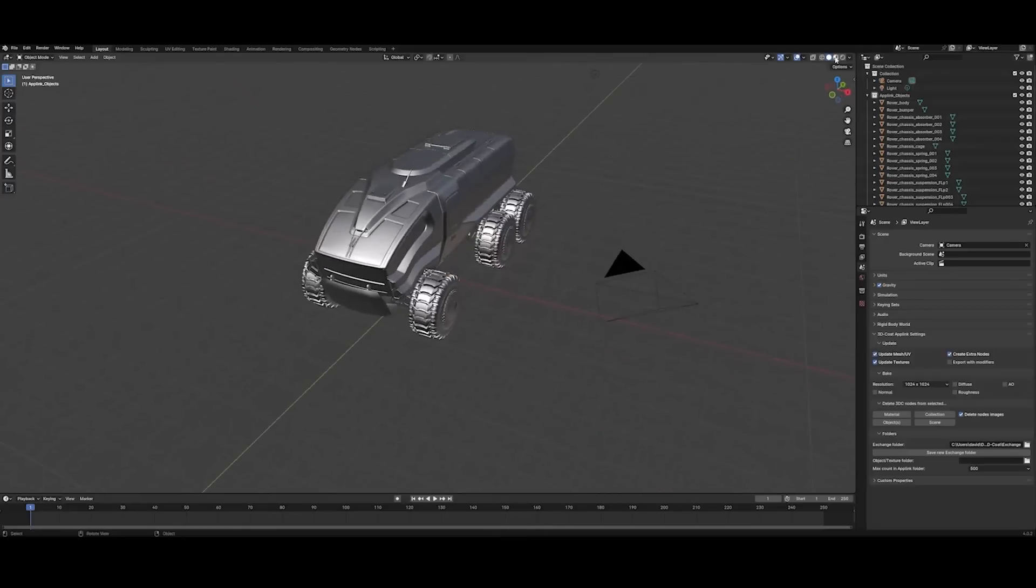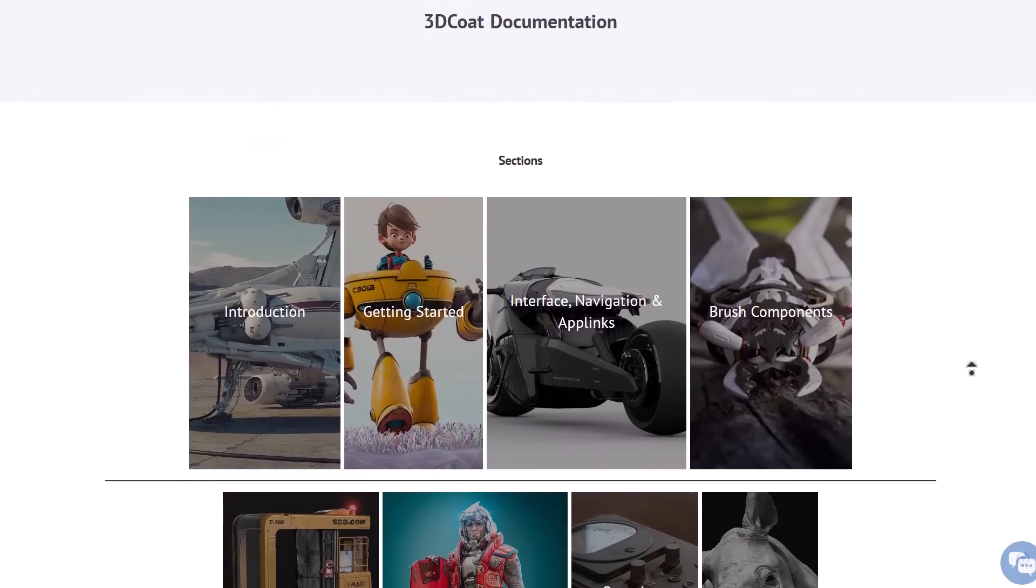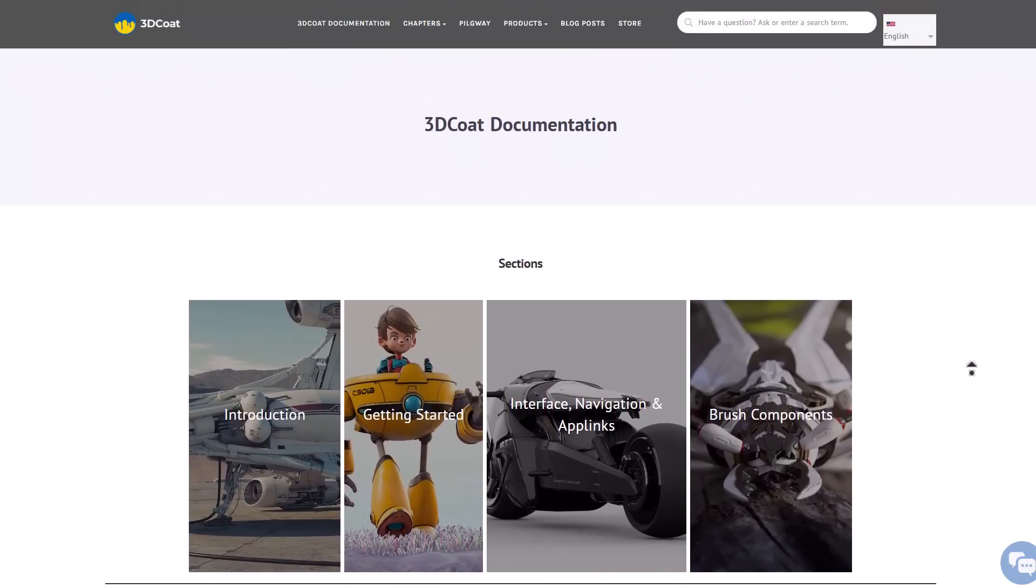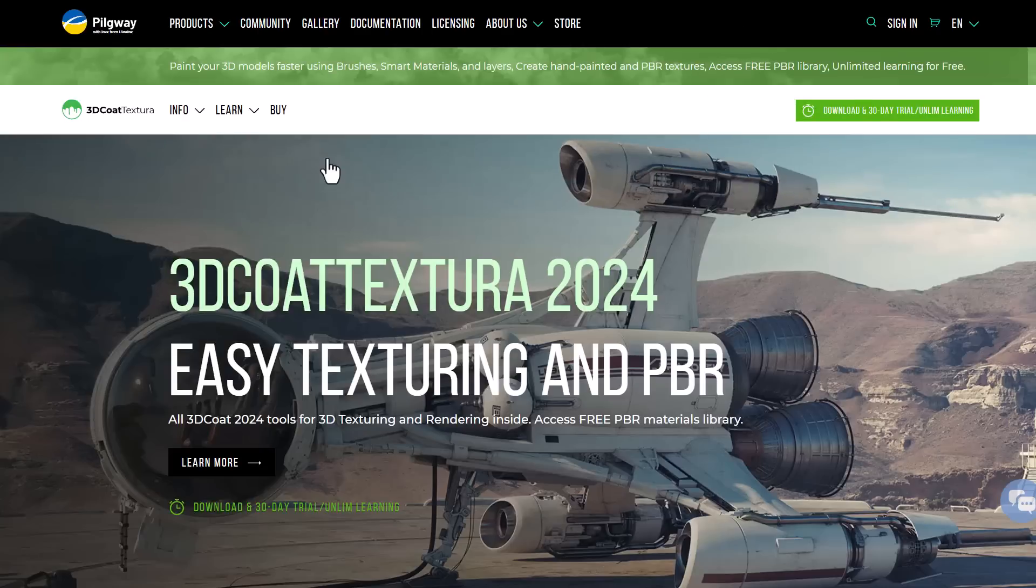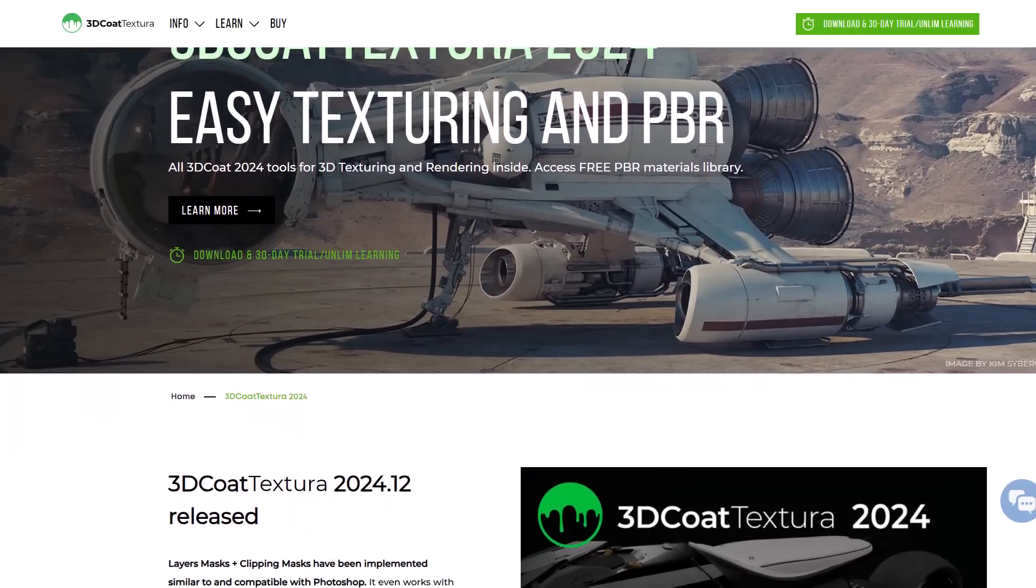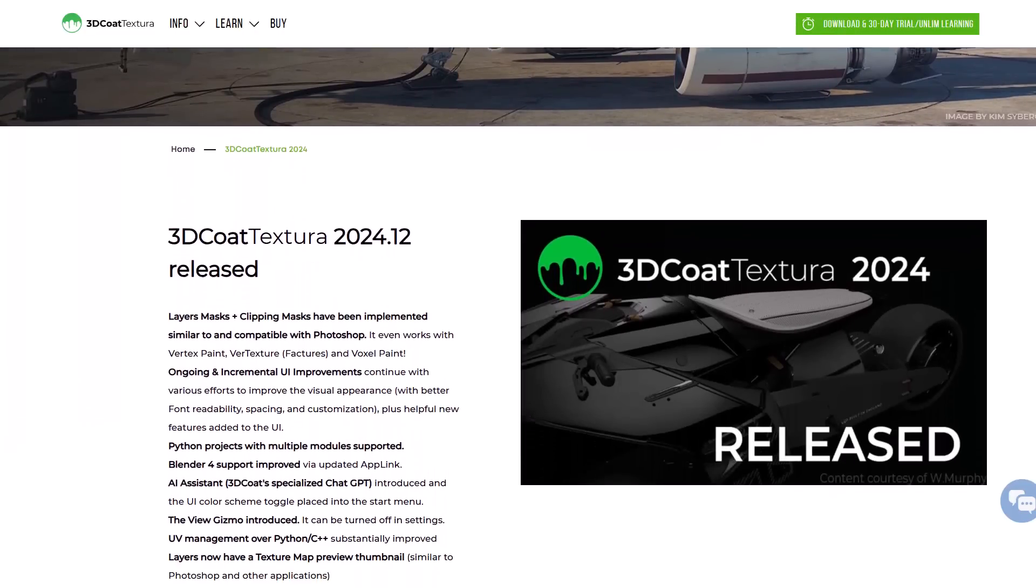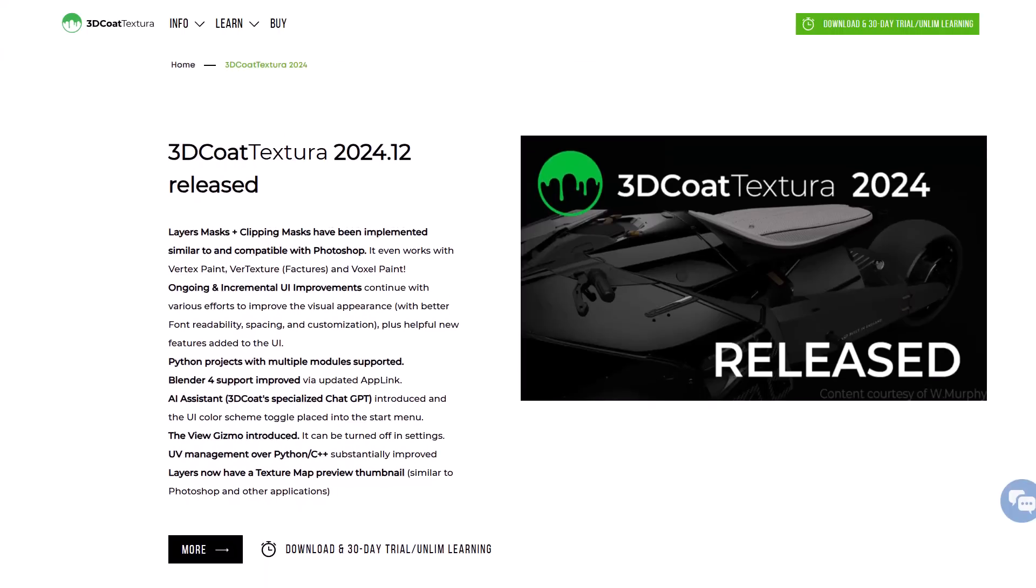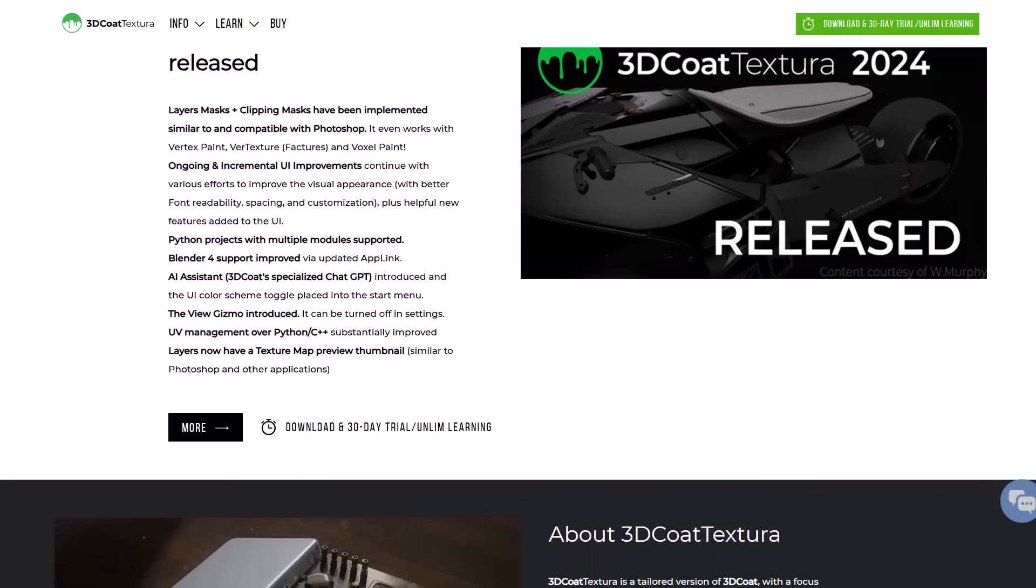For those who care about documentation, 3D Coat 2024 is now available in over 30 different languages, catering to a wider audience with its detailed guides, walkthroughs, and documentation. For those who would like to only experience the texturing side of 3D Coat, 3D Coat Texturer is a trimmed-down version which is particularly available for texture painting and rendering.